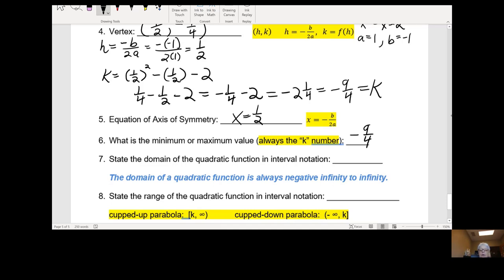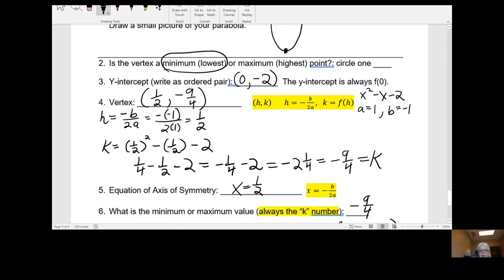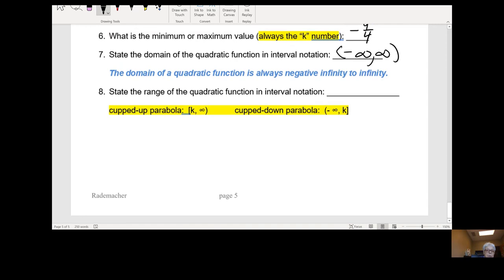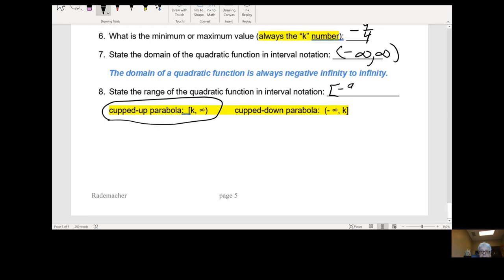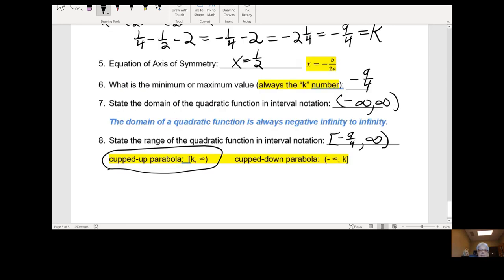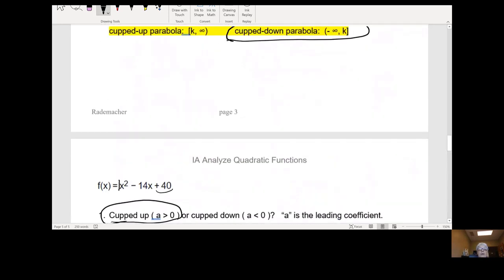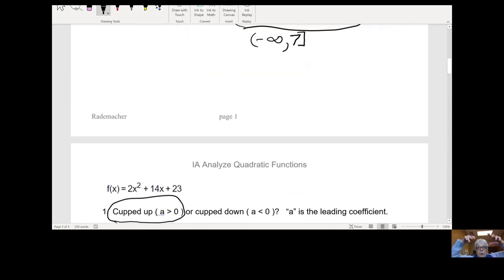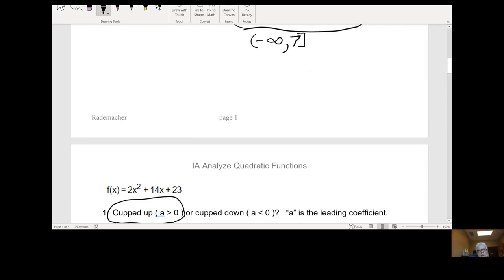State the domain of the quadratic function — negative infinity to infinity, no complications there. State the range of the quadratic function. We have a cupped up parabola right over here. So that will be bracket k, negative nine-fourths, to positive infinity. Alright, we are done. Study this. Learn it — not just for this class, but for college algebra, which is looming over you like a Halloween ghost or zombie. Okay, talk to you later. Bye-bye.